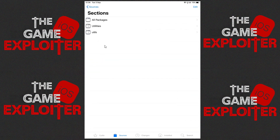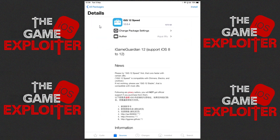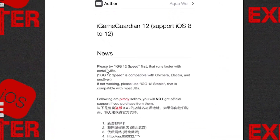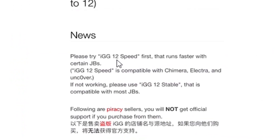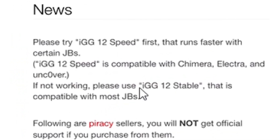Click All Packages and I'm going to install igg 12 speed. It does say once you open it up: please try igg 12 speed first, and if that doesn't work you can then try the stable version.